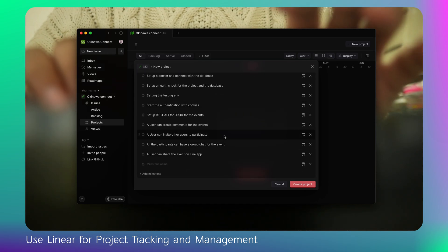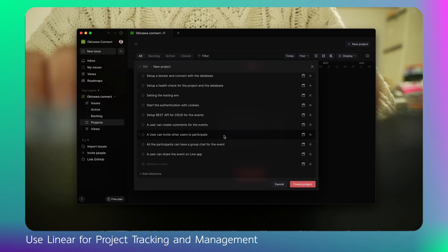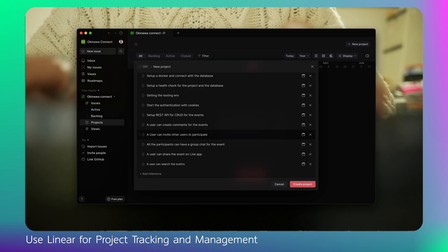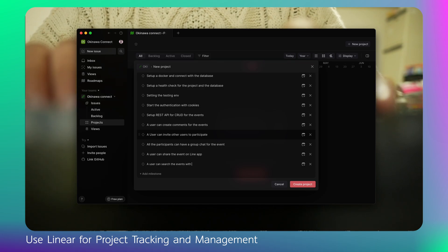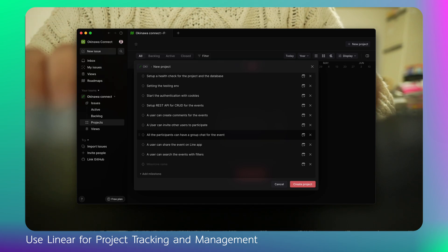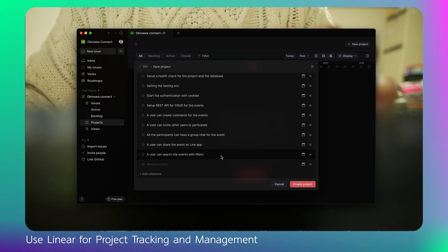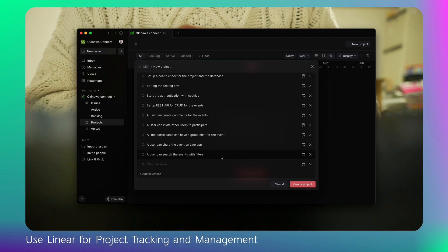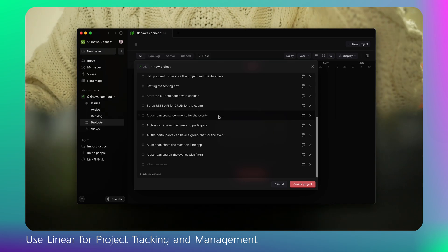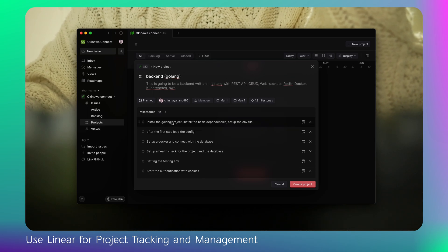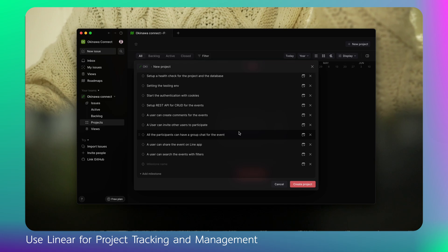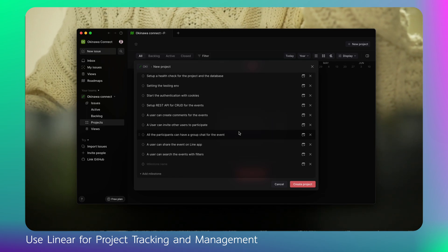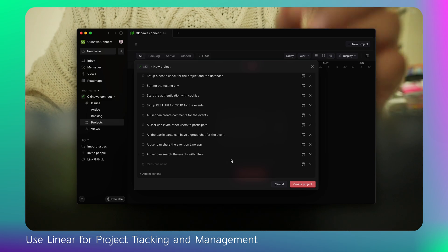These are all the back-end specific tasks. After those, a user can search events with filters — and within filters you can attach many filter options. Each of these is a milestone, not a single task, and every milestone has sub-tasks inside it. I really prefer having milestones rather than just to-dos for my projects — that's how I plan things.